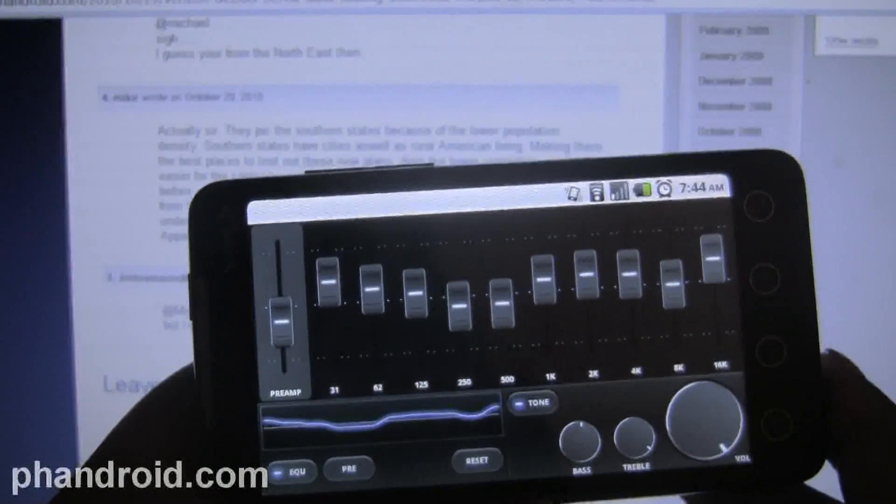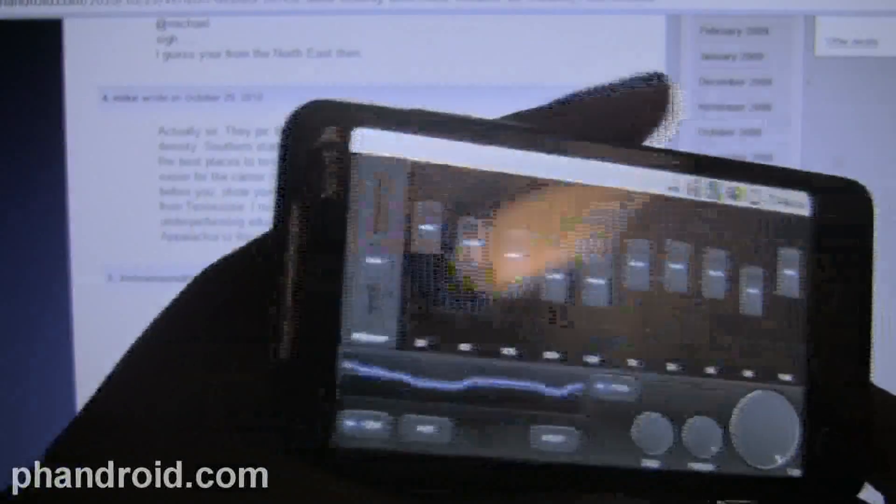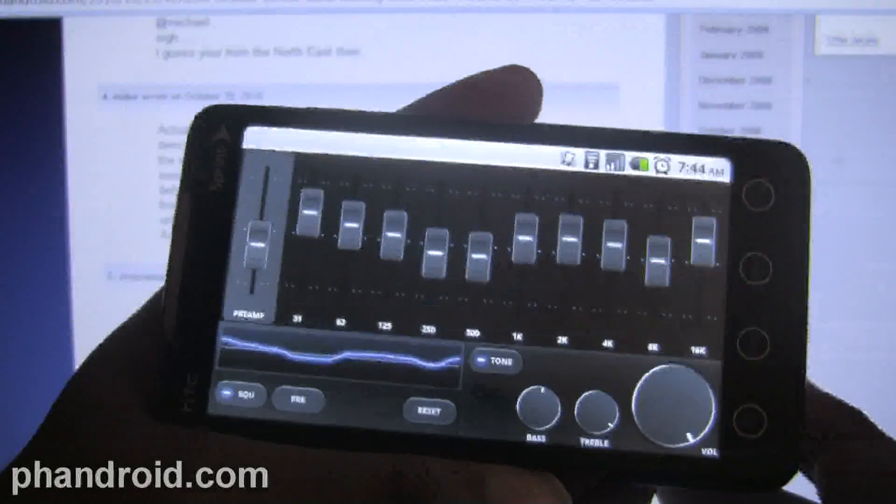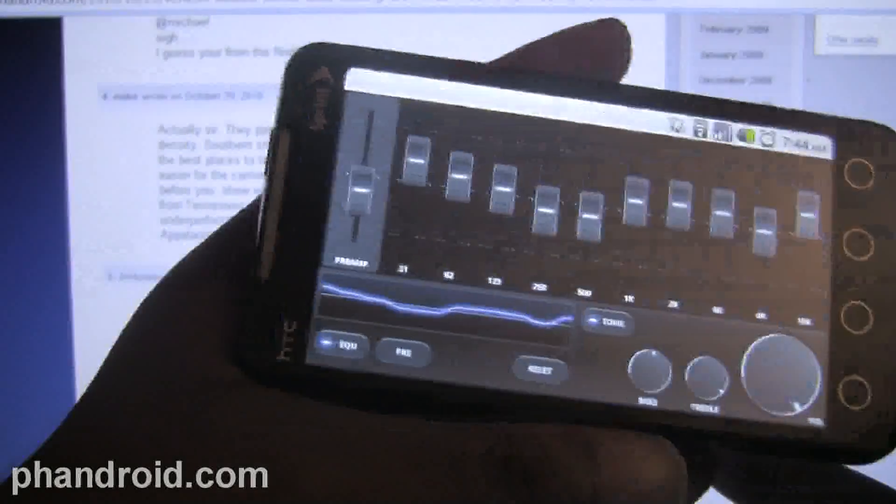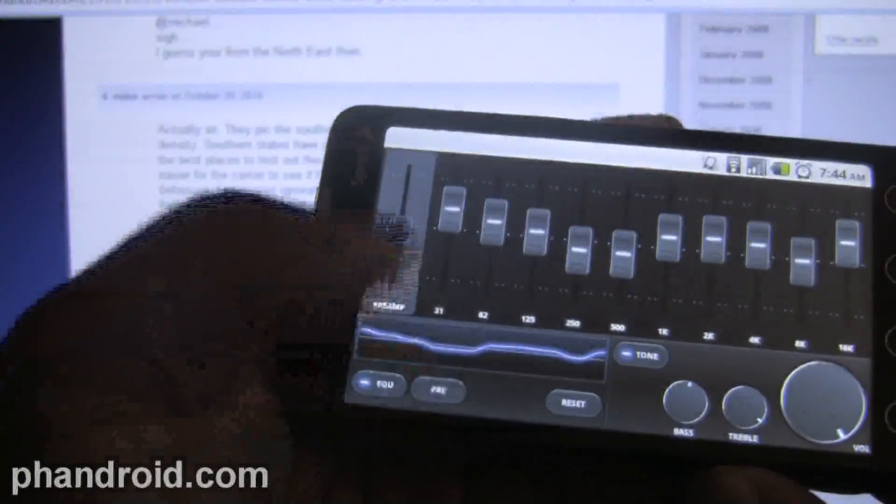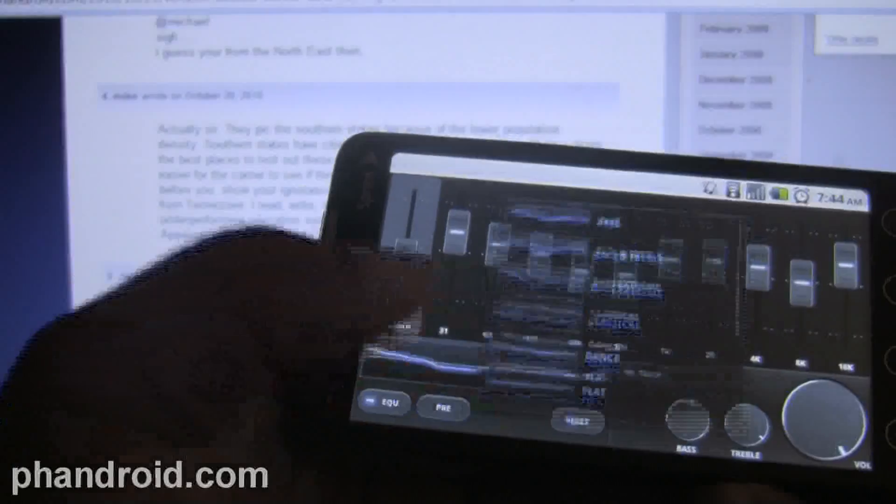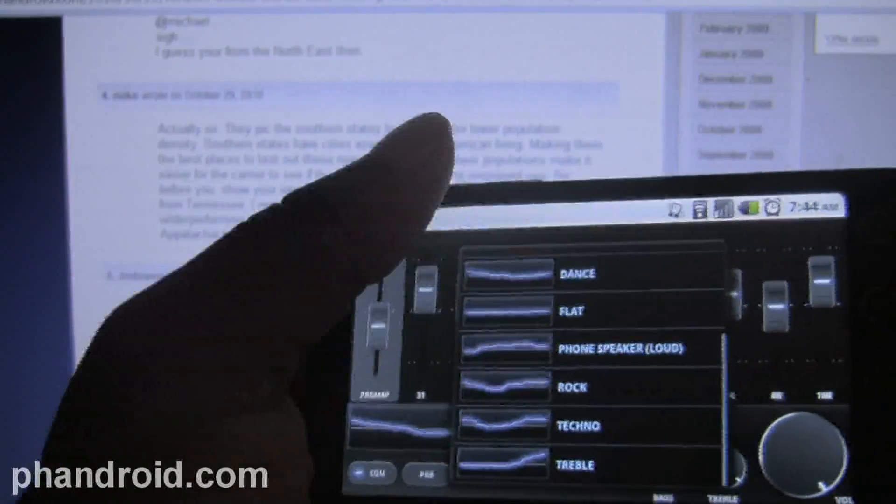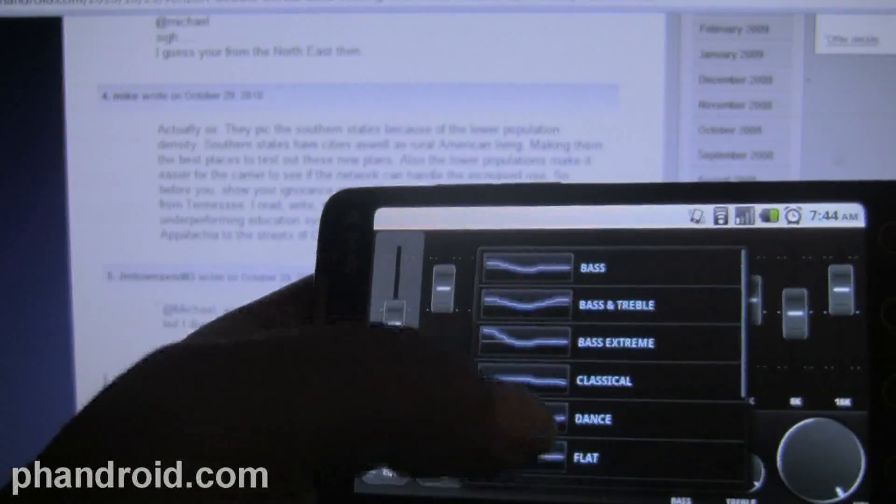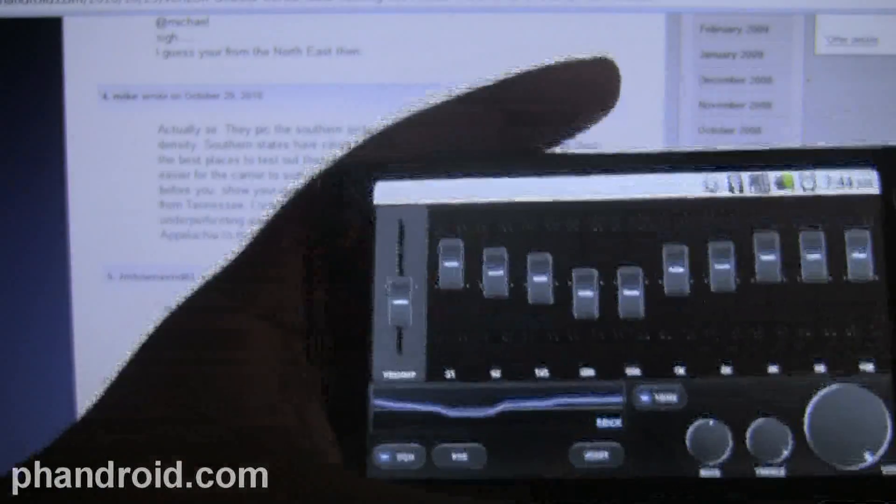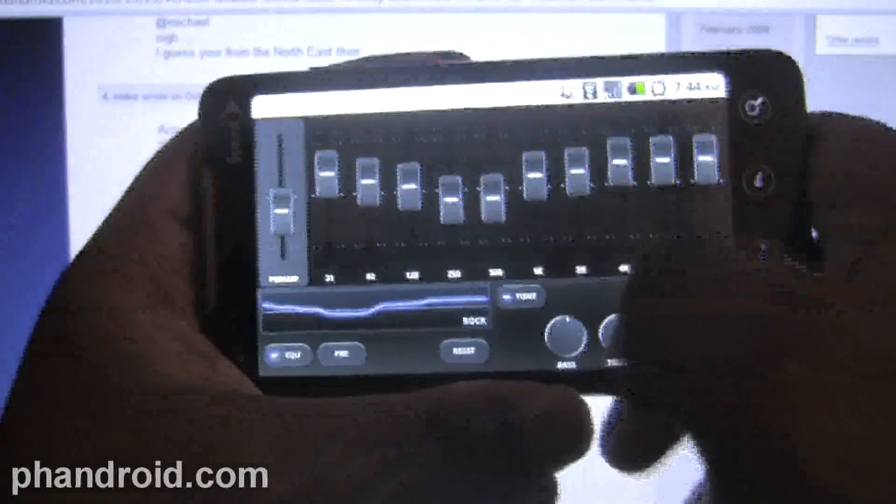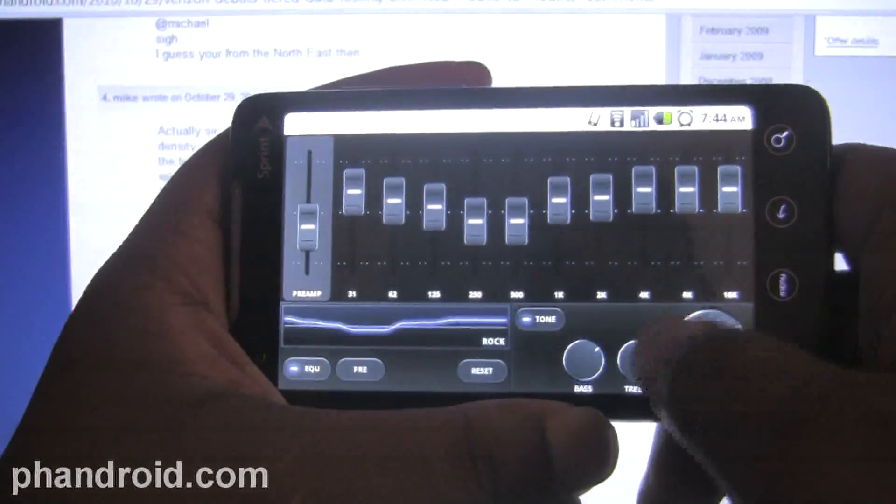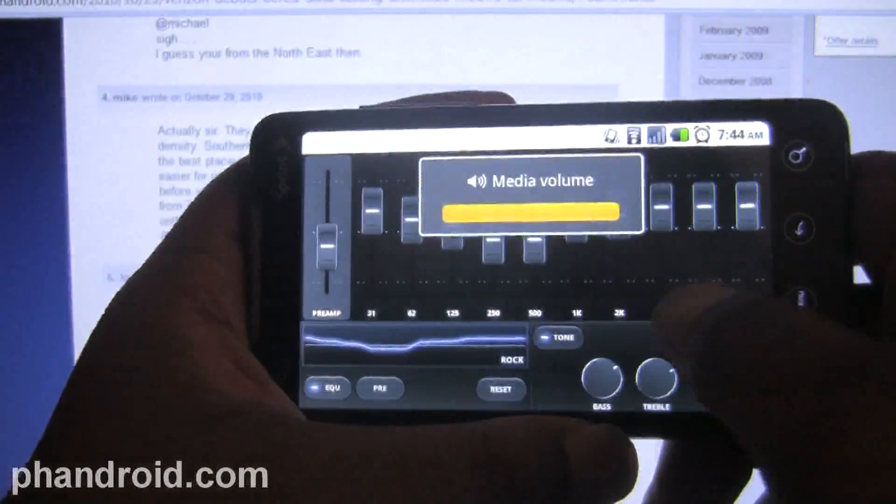Full 10-band equalizer with preamp controls, you have presets and everything like that - rock, classical, dance, rap, hip-hop, whatever. That's pretty nice. You can set your bass and treble right here, volume and everything like that.